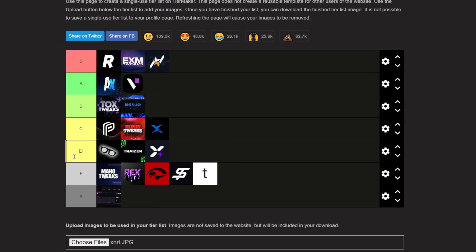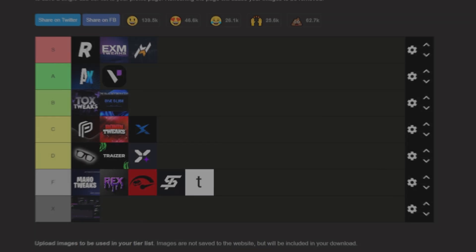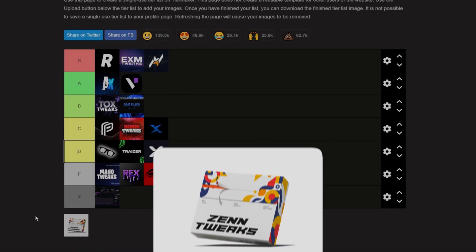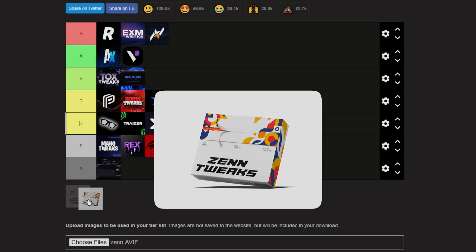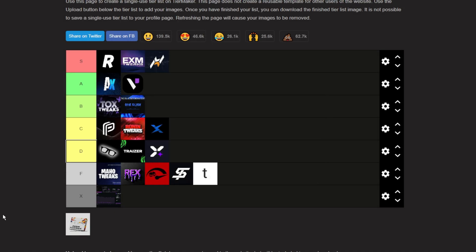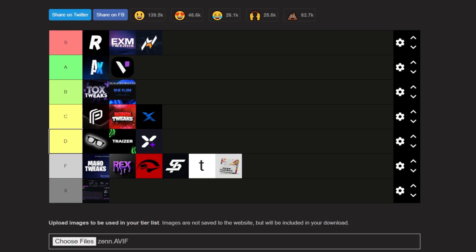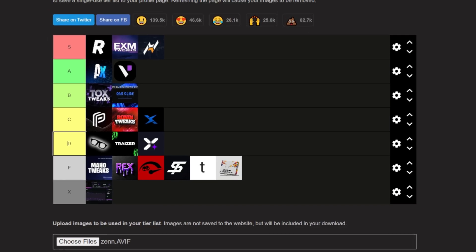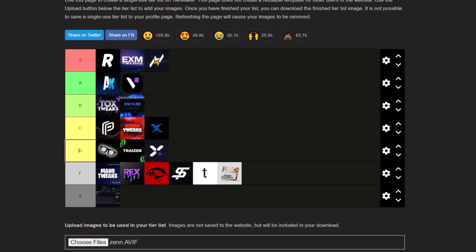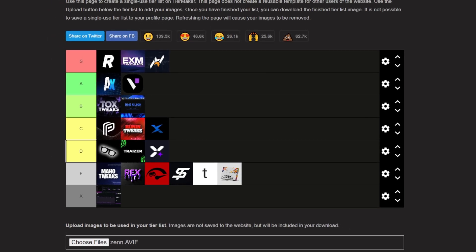Last but not least, we have Zen Tweaks. If you guys learned anything from my last video, you know why I'm putting this in F tier. Same as Tickle, it's a horrible money grab. It's overhyped nonsense with weak tweaks and overpriced everything. Hard pass on that. Please don't buy them.